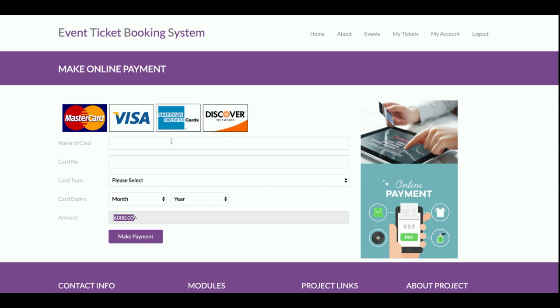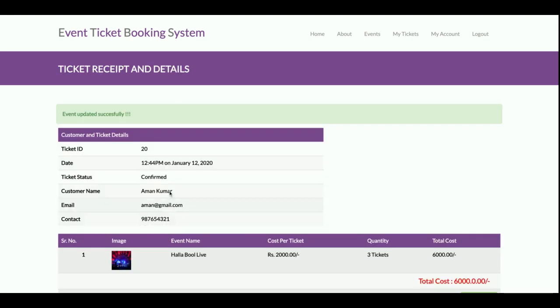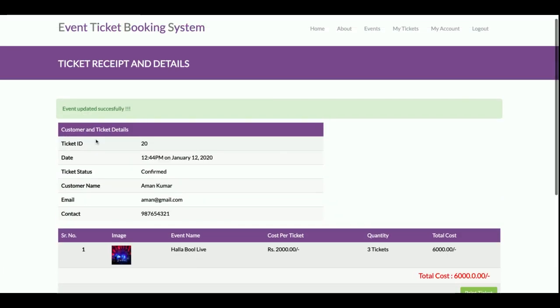It's asking for payment. This is a local payment gateway type of thing. I am not using a real-time payment gateway and I'm not sending your details to any external URLs. So no need to enter the correct card details. Just enter any type of details here and choose the card type, expiry date, and all of the things. Once you make the payment, then you will get your ticket successfully here. Ticket ID is 20 and this is the date confirmed and all of the things you will get here.